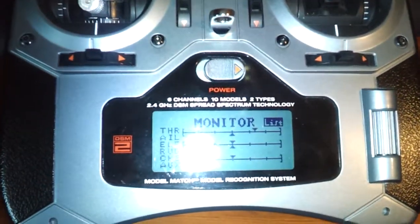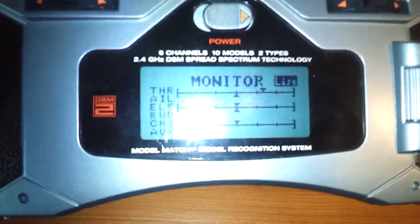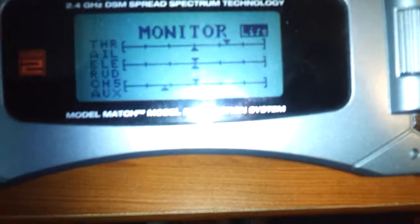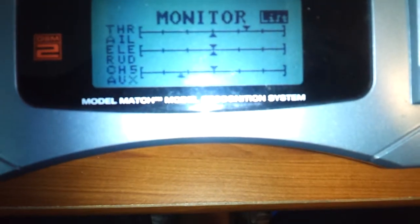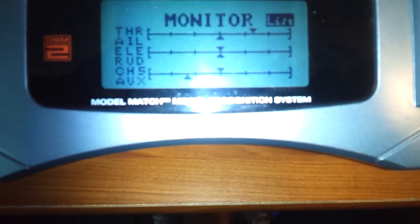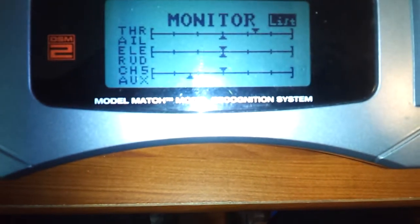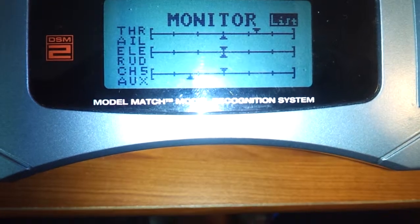I don't know if you can see this really well, but if you look at the monitor screen...